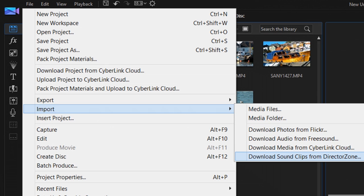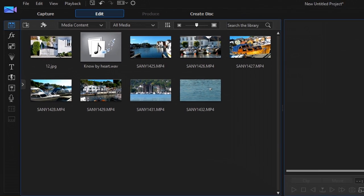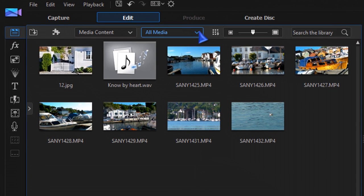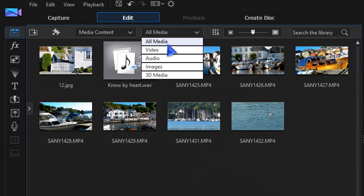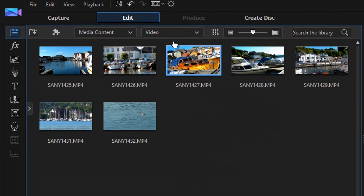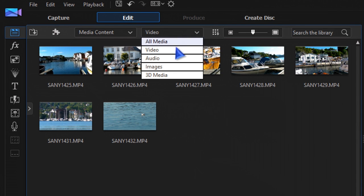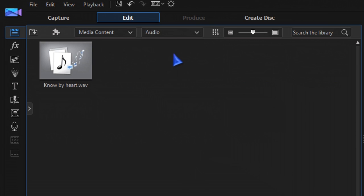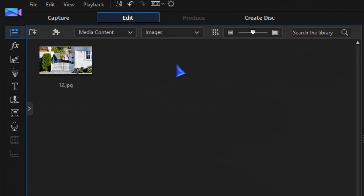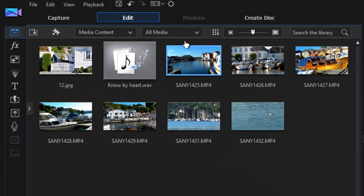and DirectorZone. You can easily sort your media in categories: video, audio, images, and all media.